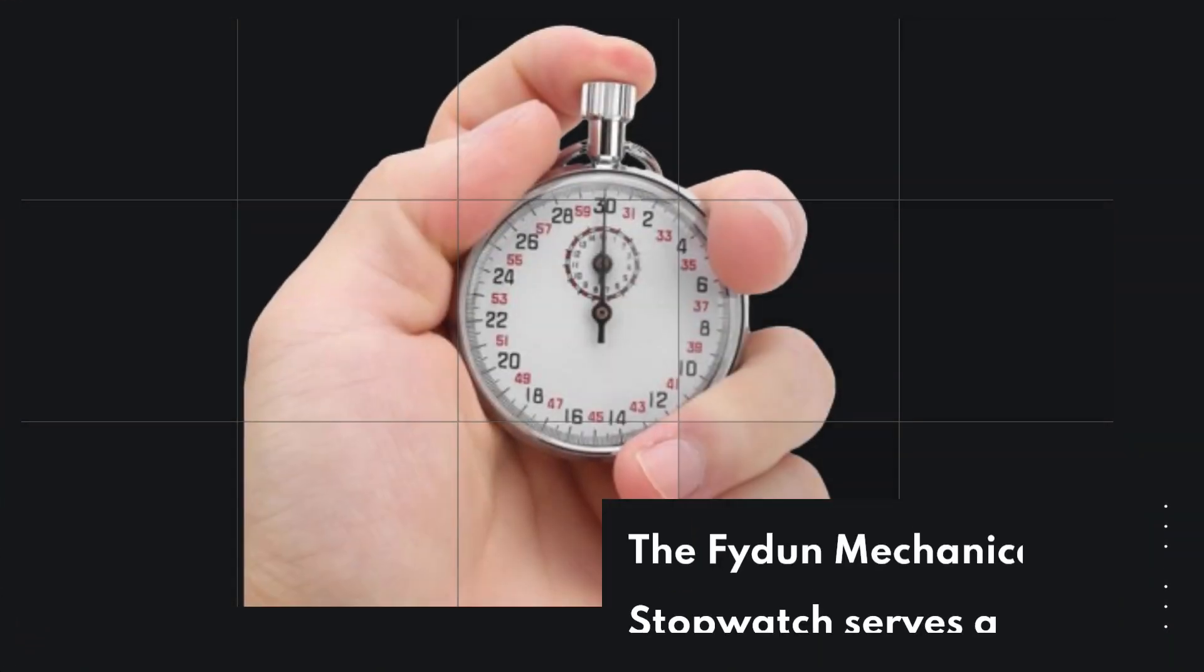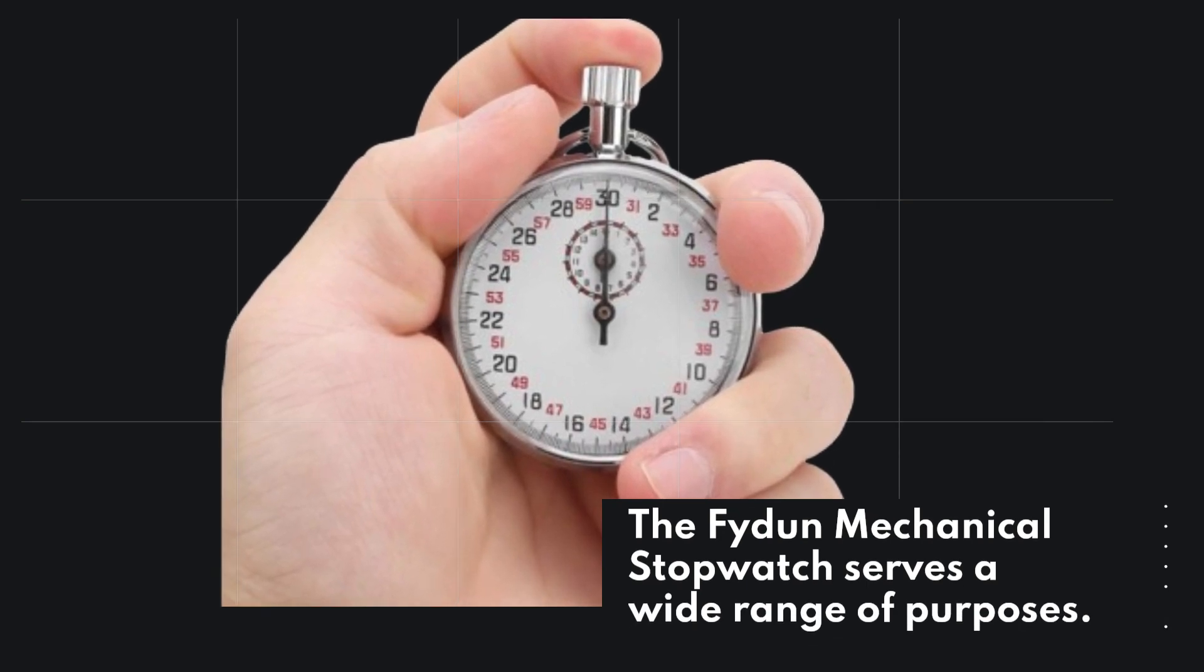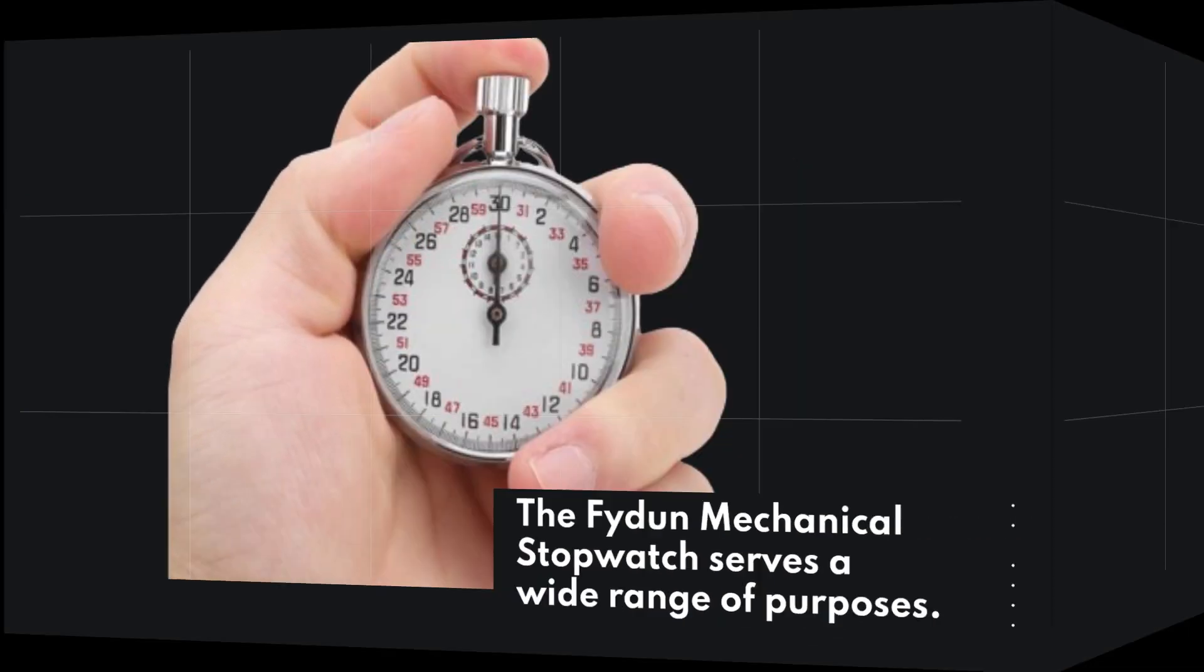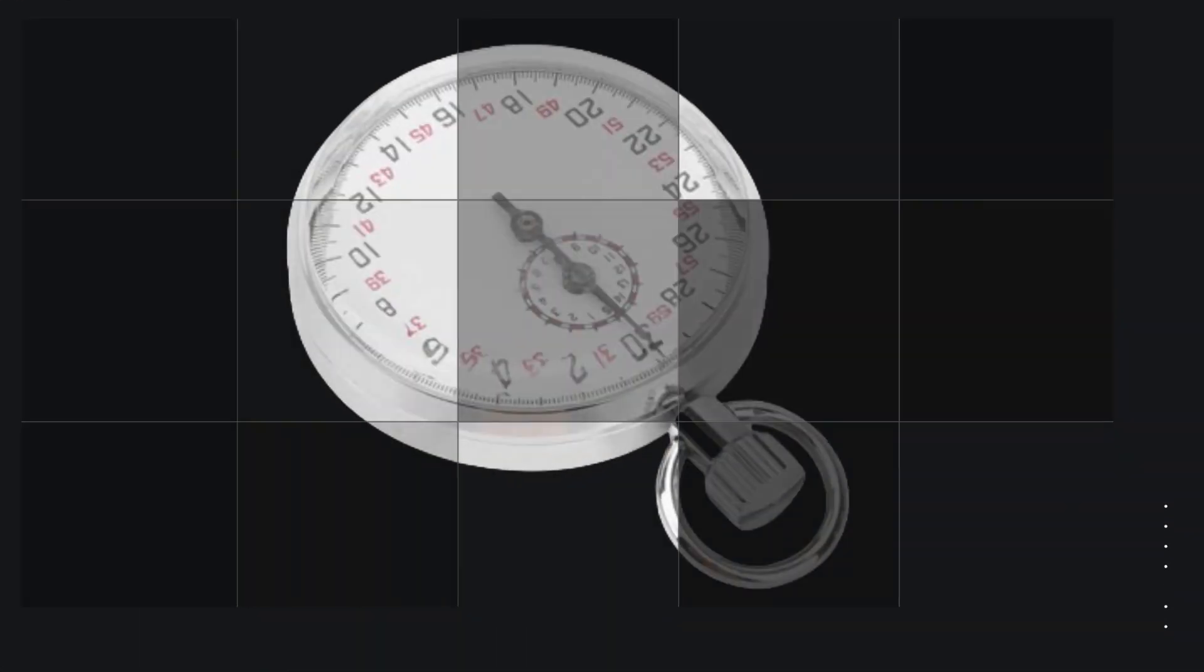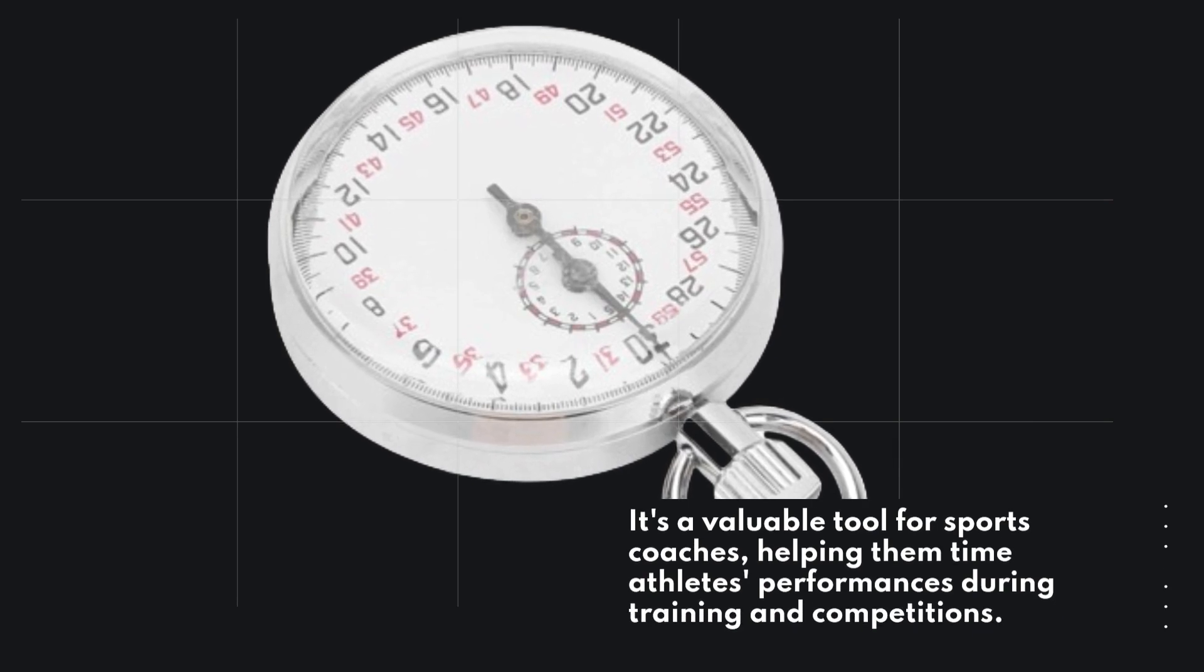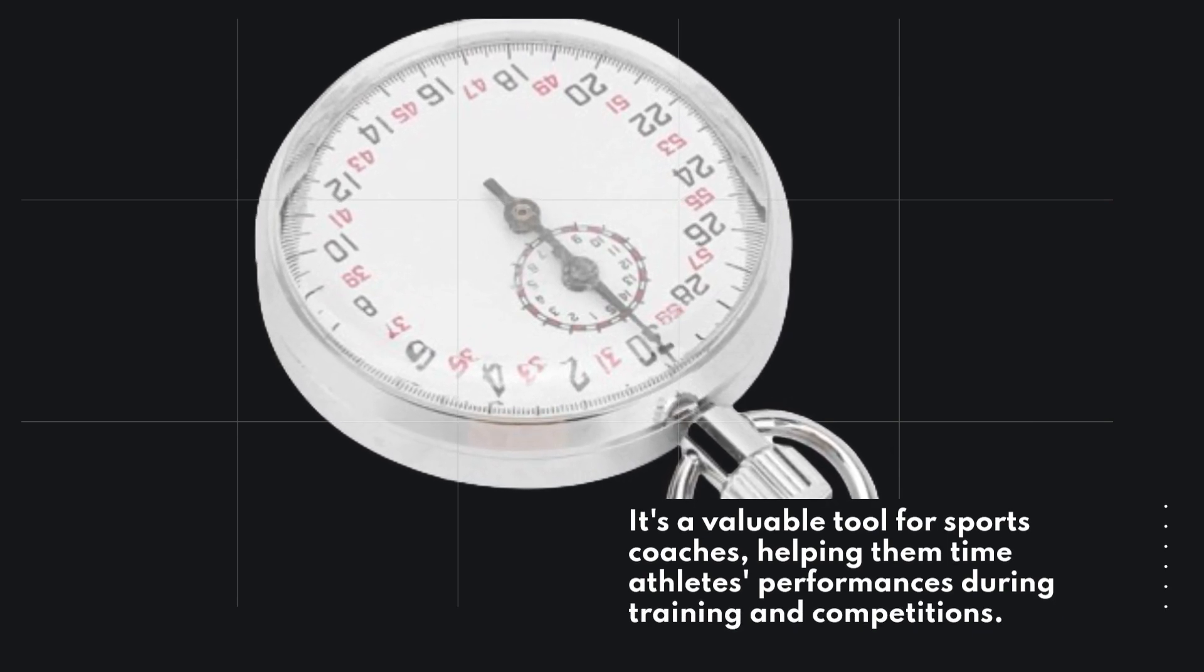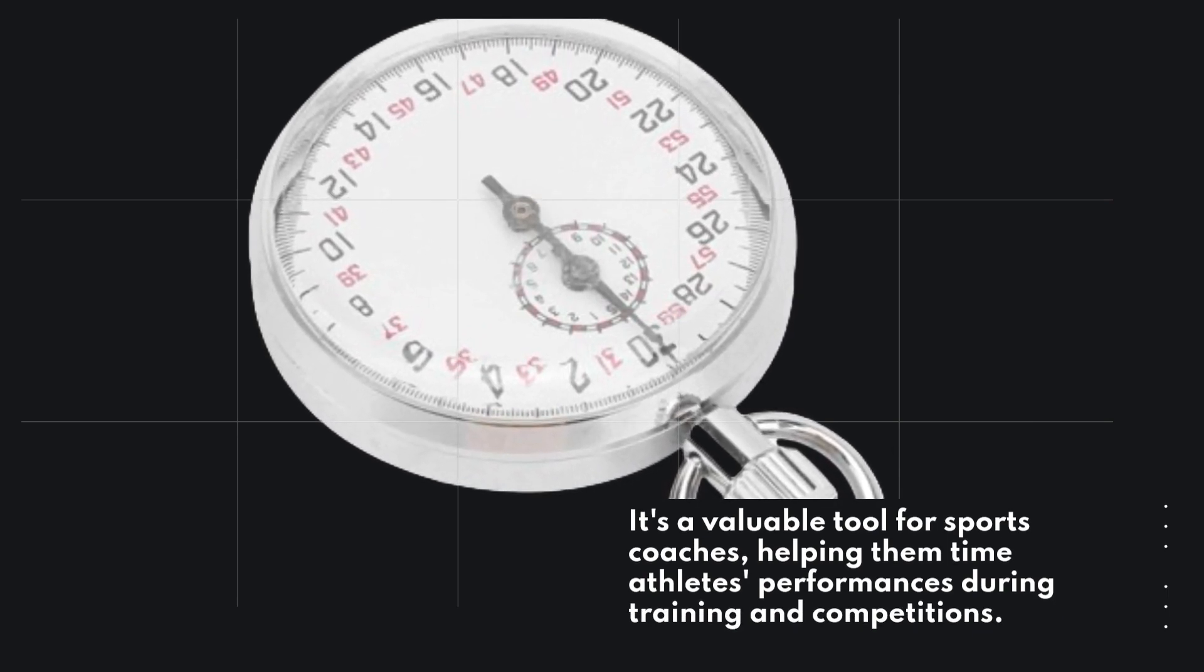The Fiden Mechanical Stopwatch serves a wide range of purposes. It's a valuable tool for sports coaches, helping them time athletes' performances during training and competitions.